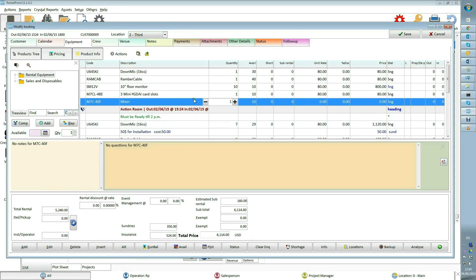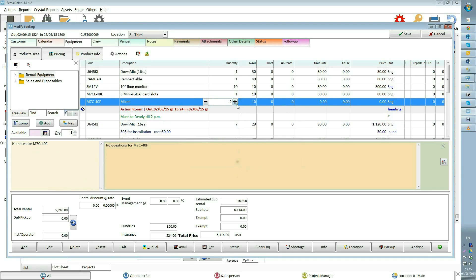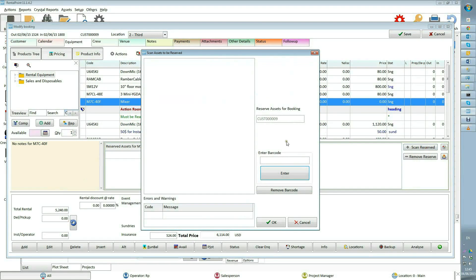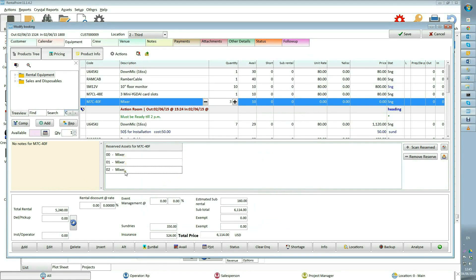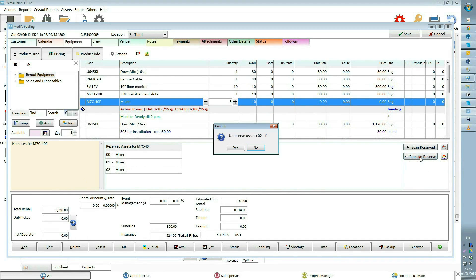Let's say I want to reserve this item. I will increase quantity to 3, press scan reserved button, enter barcodes, and save it. Now reservation info will be displayed here. A reserve could be easily removed by selecting asset in the reserved assets grid and pressing remove reserve button.